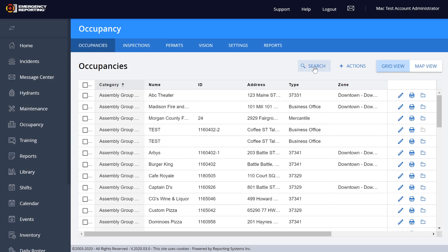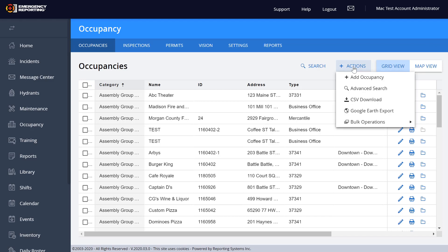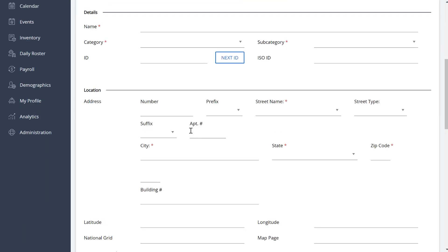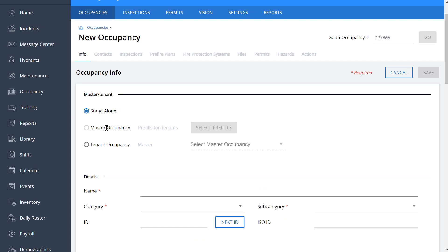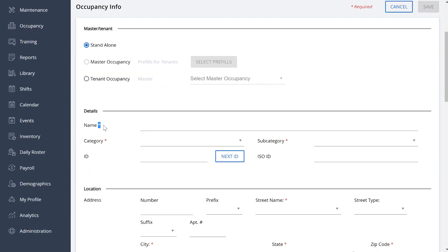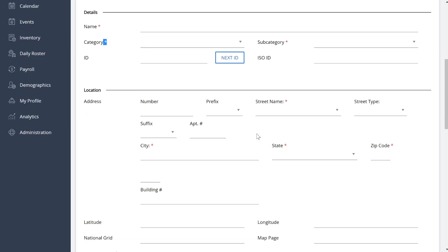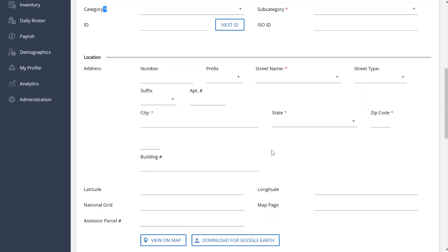Another thing we have: if you want to perform certain actions, such as adding an occupancy, you drop the Actions menu down and select Add Occupancy. That gives you the pages you need to start adding the occupancy. While in here, you still have the Standalone, Master Occupancy, and Tenant options. If that has been turned on in your settings area, you'll see a red asterisk beside the different data points or sections — that just means it's a required field. You still have your Next ID, your address, street name, city, state, and zip, just like before.